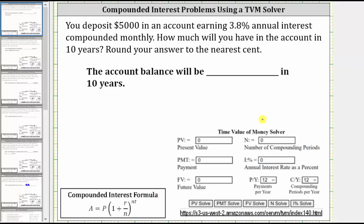Using the solver, PV is equal to the present value, which is the same as the principal in the compounded interest formula, except we use a negative value for the present value in the solver, and in the formula we use a positive value for P. We use a negative value in the TVM solver because we have to pay this amount, or deposit this amount into the account, in order to open the investment account.